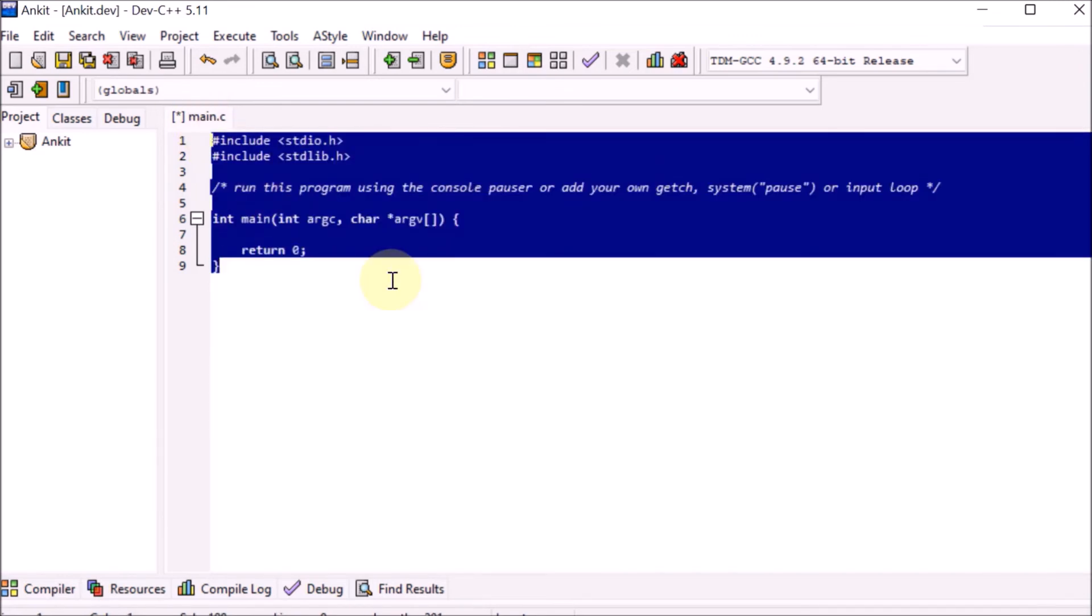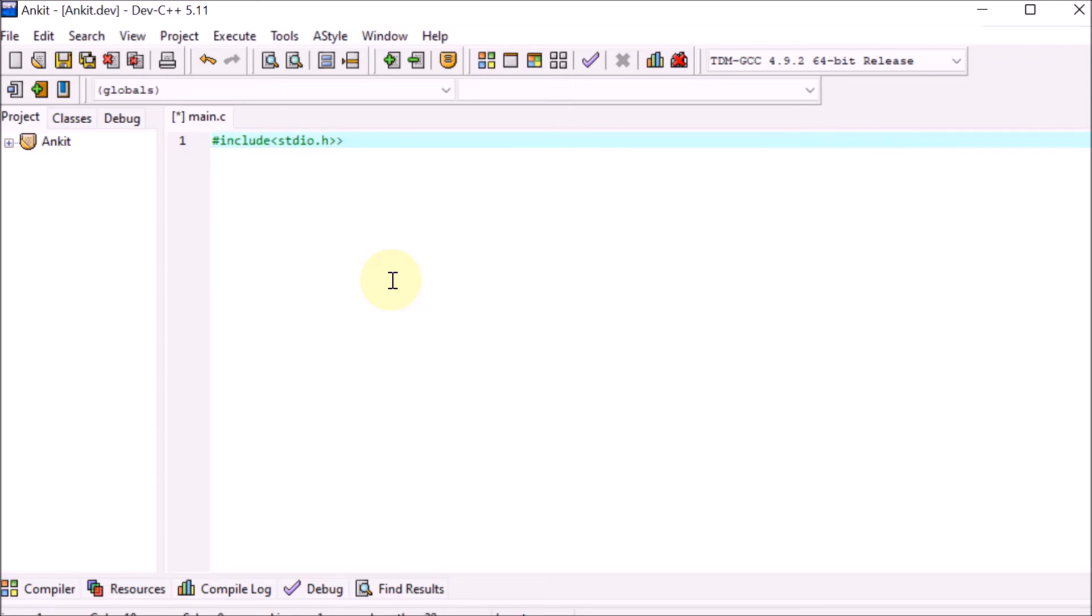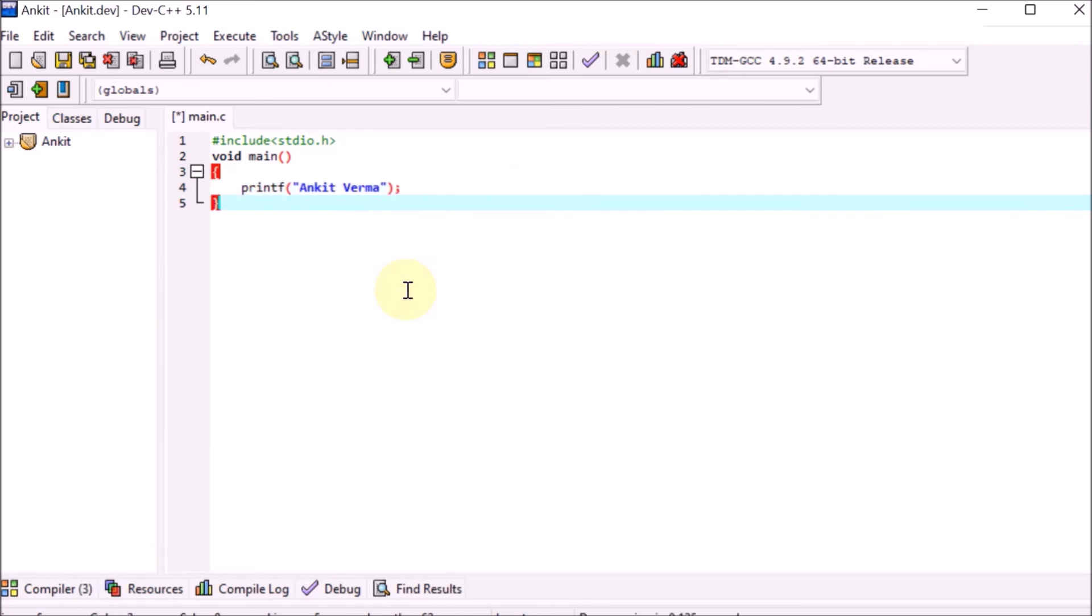We write our own program: #include, then stdio.h, then void main, then brackets. Press enter. Start with the bracket and end. Then printf. Let's say I want to print my name, Ankit Varma. Our program is ready. Go to Execute, then click Compile.